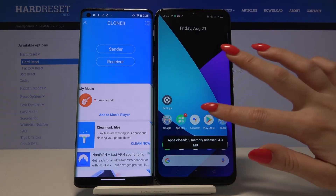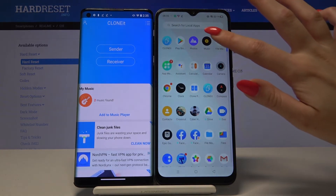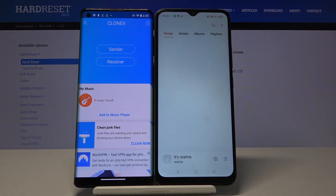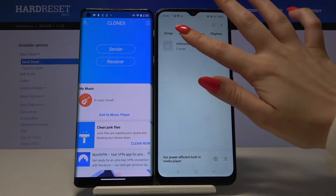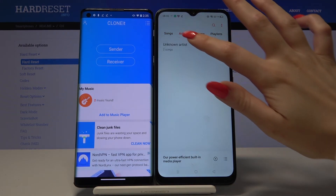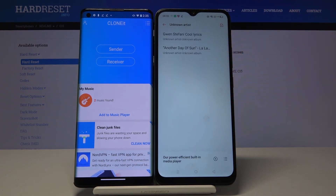And when I go into Music, I can see that both of my files have been transferred. Thanks so much for watching.